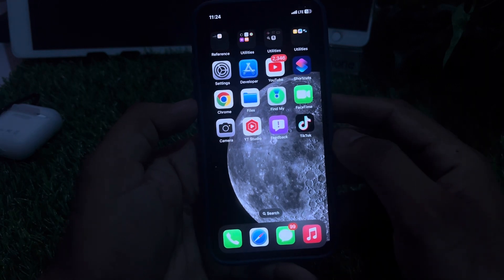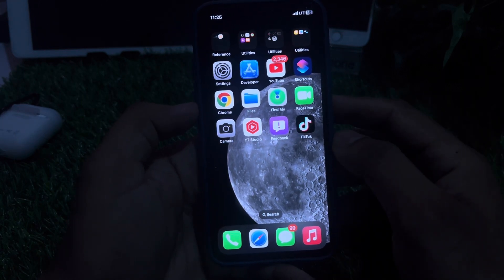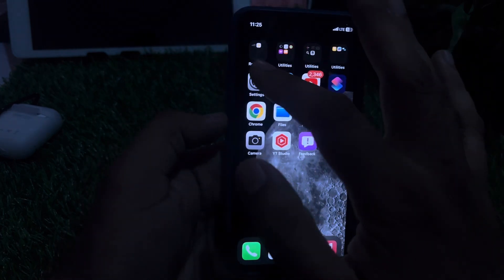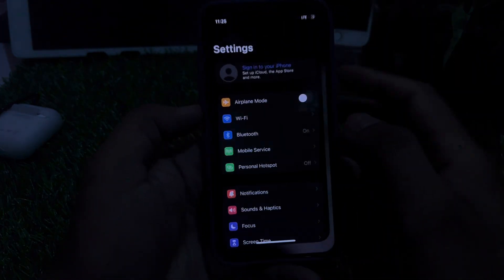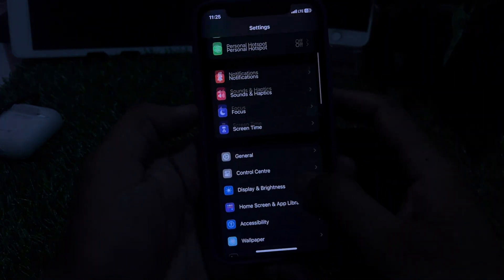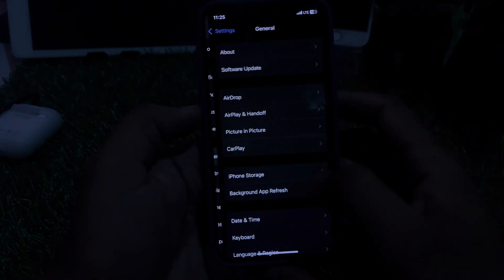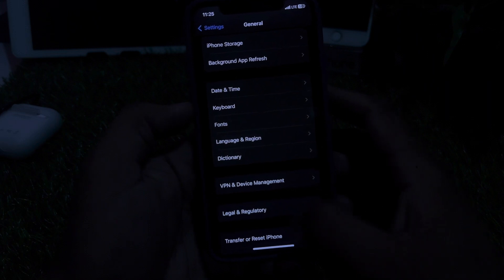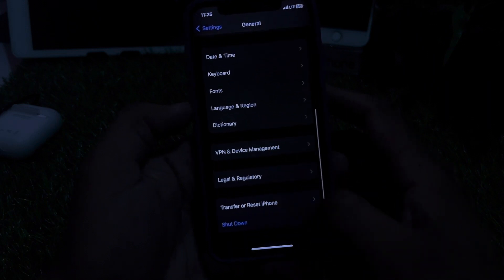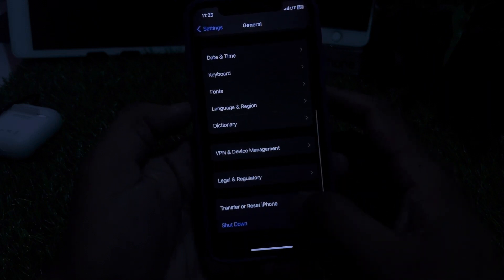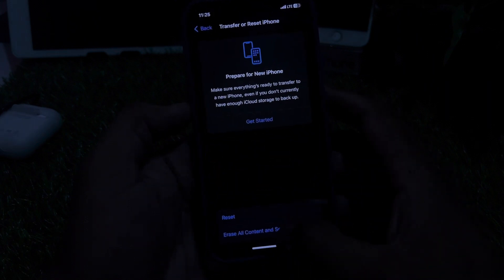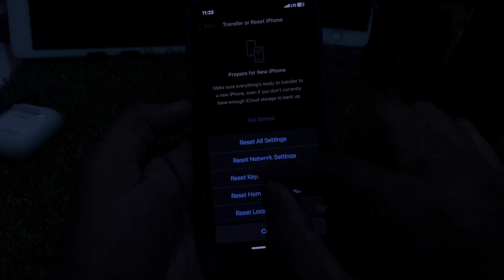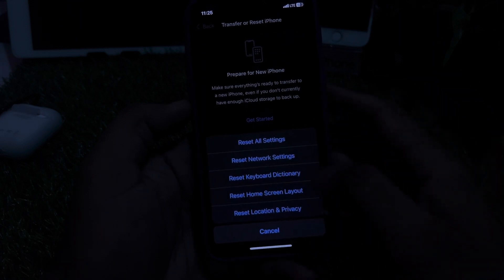If that method is also not working, move to the last solution: reset all network settings. To do that, open iPhone Settings, tap on General, scroll down and tap on Transfer or Reset iPhone, tap on Reset, and select Reset Network Settings.